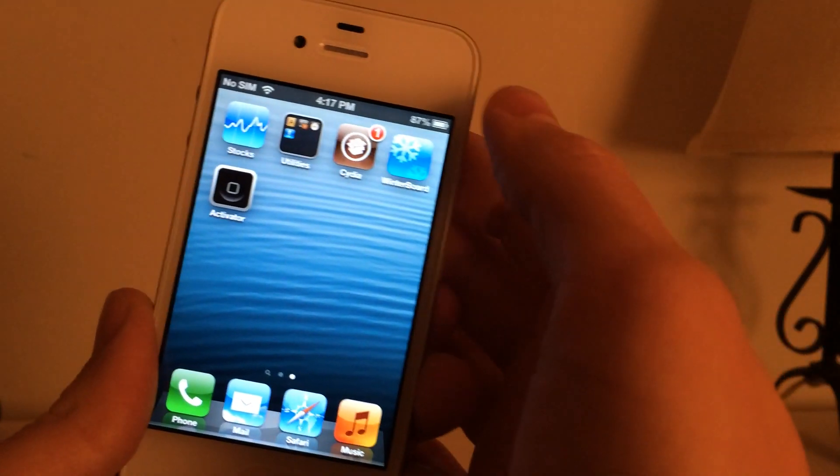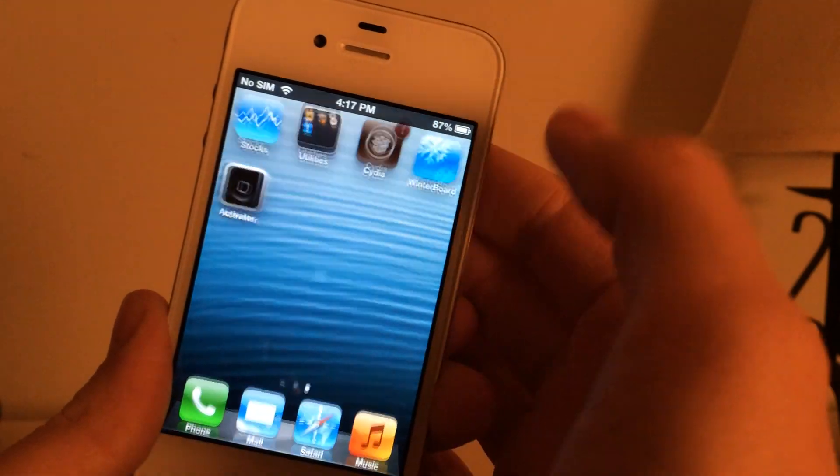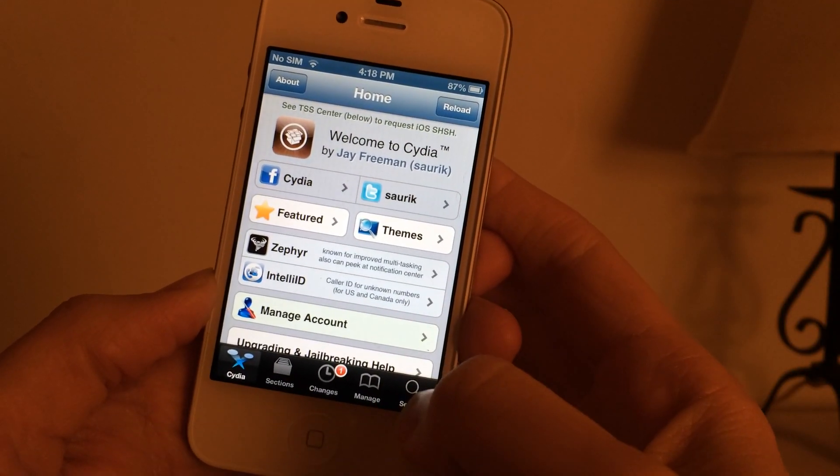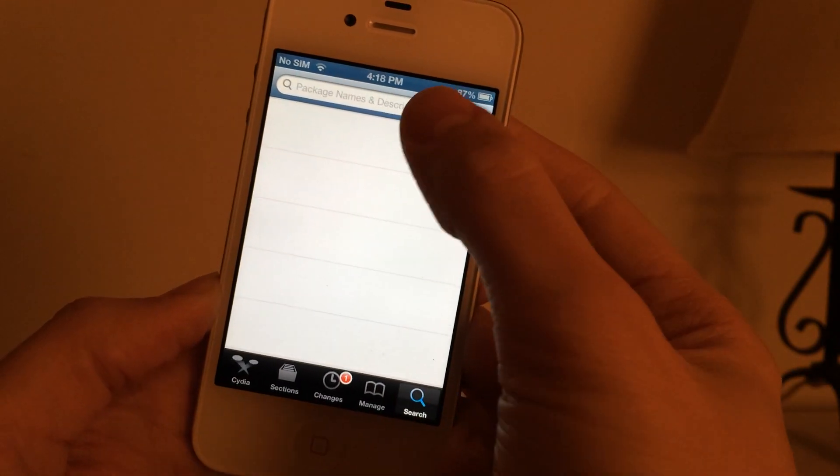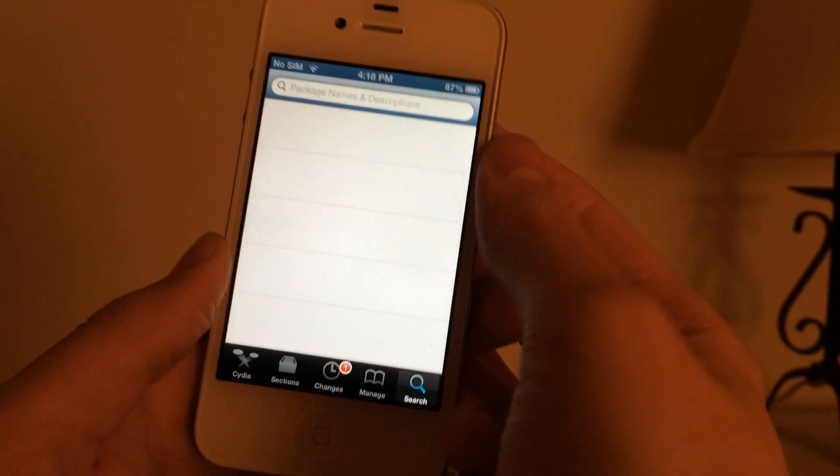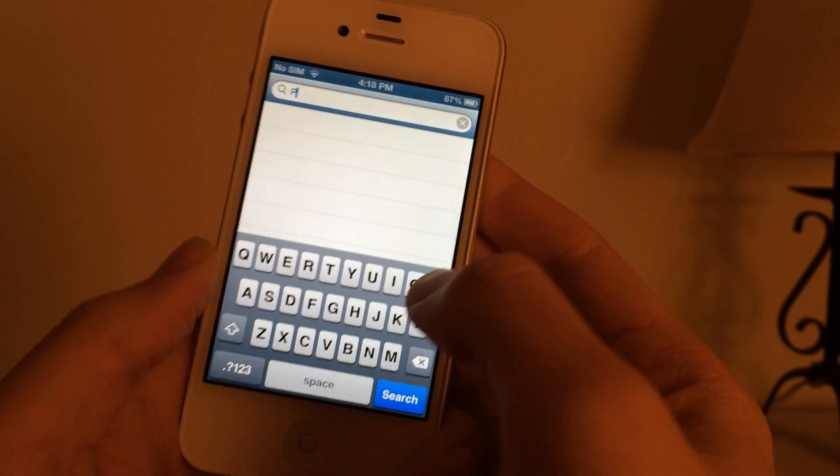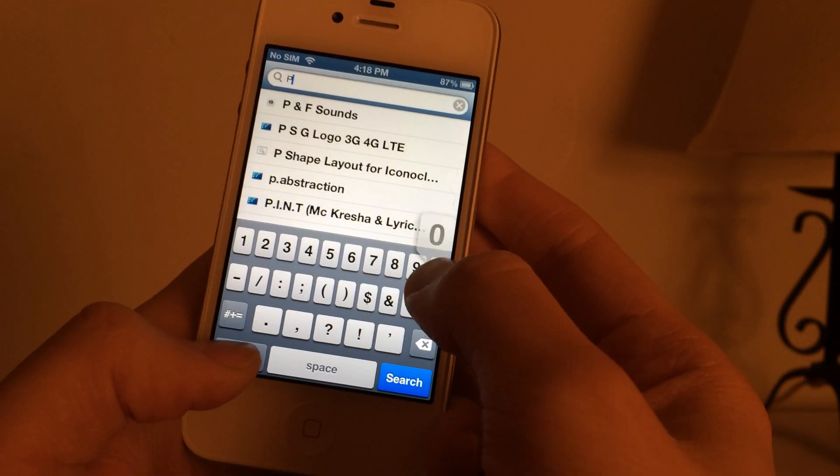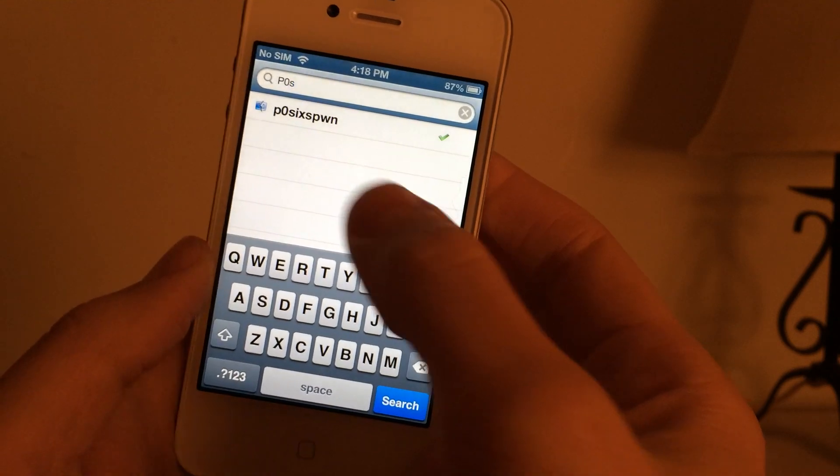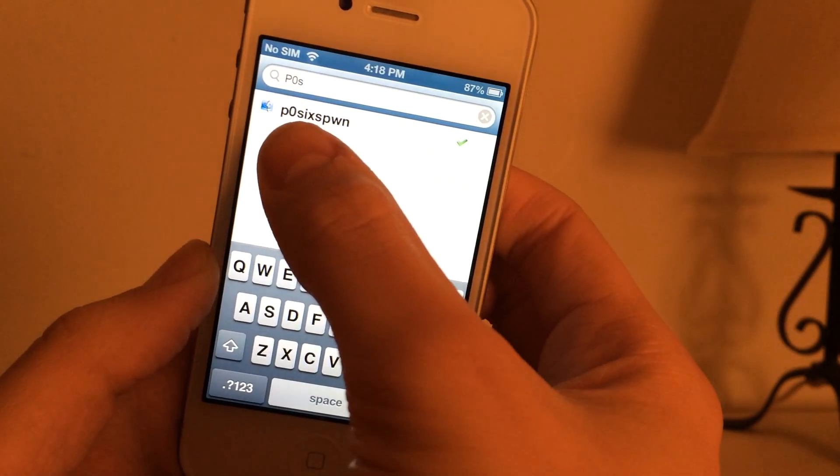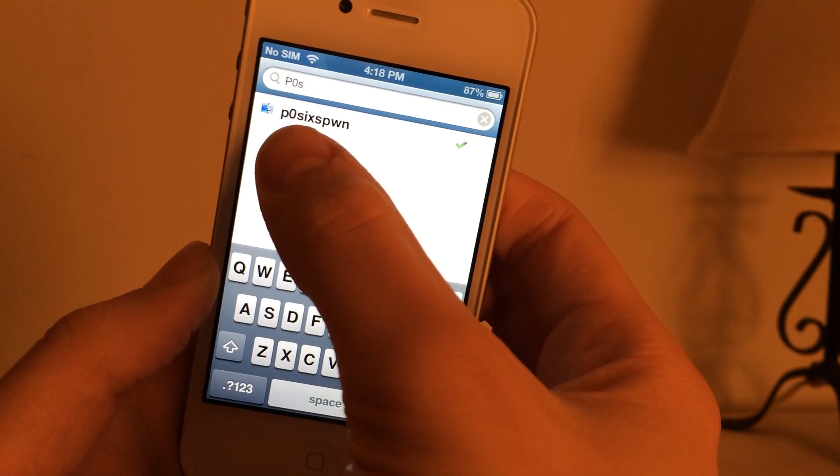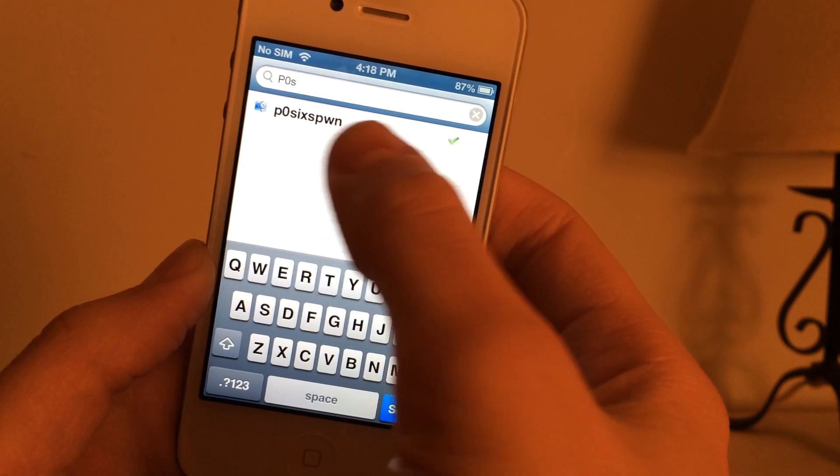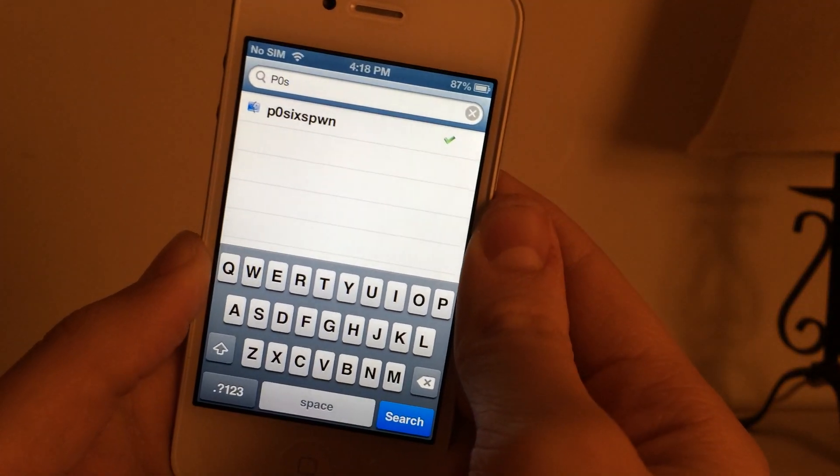First thing you want to do is open up Cydia on your device and once you're in Cydia you want to select search at the bottom and you're going to search for P0X and then it should pop up right here. It's P0XIXSPWN.